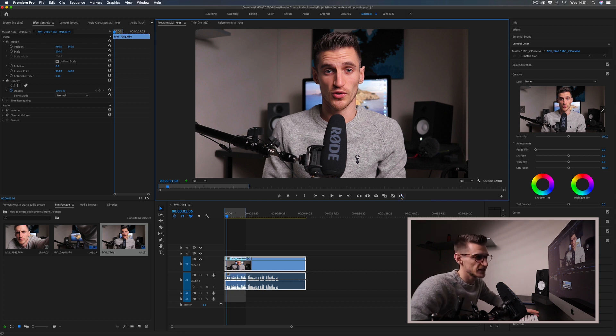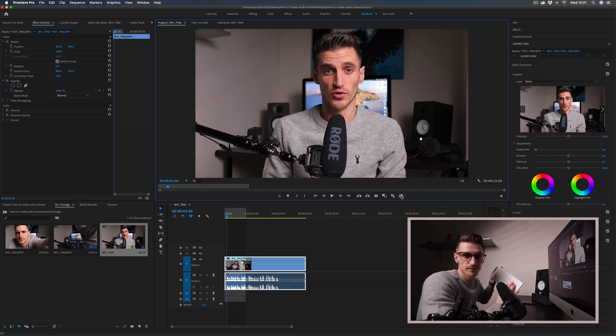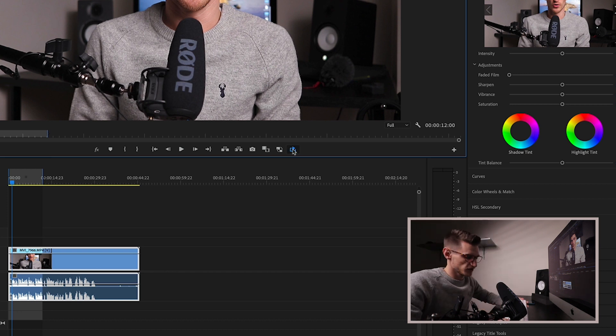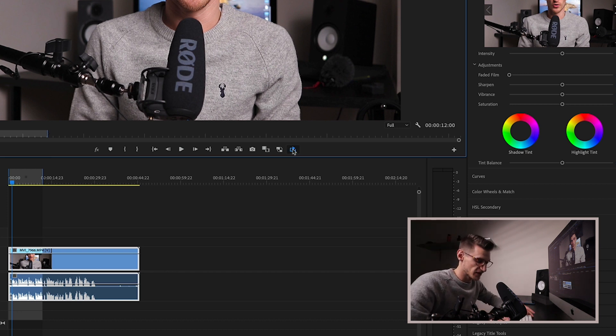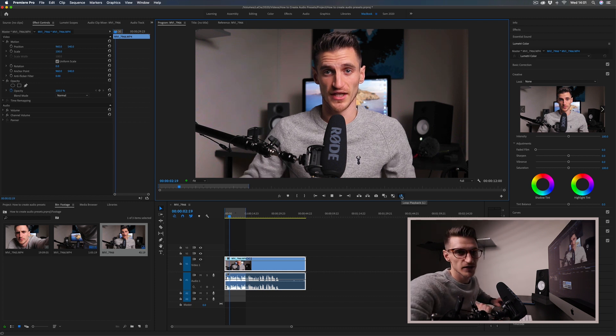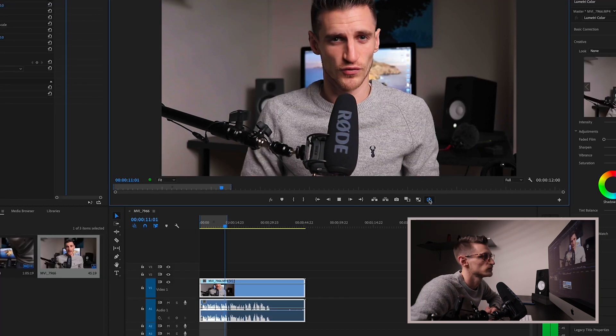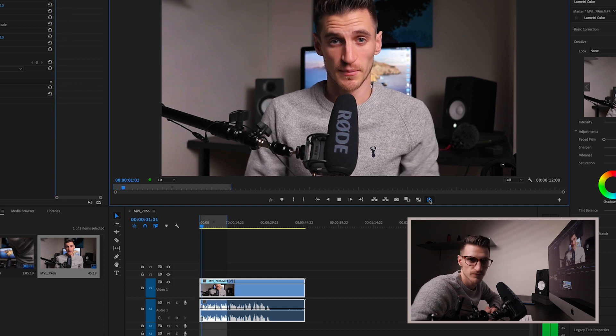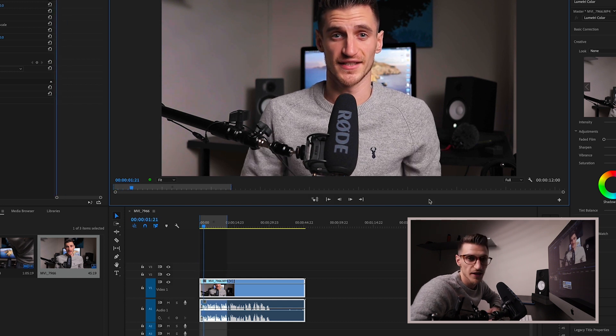I've set it up so that my L key toggles loop playback on and off. So now when I press spacebar, it loops the playback. I can keep that running in the background and make all my audio adjustments while it's on a continuous loop.